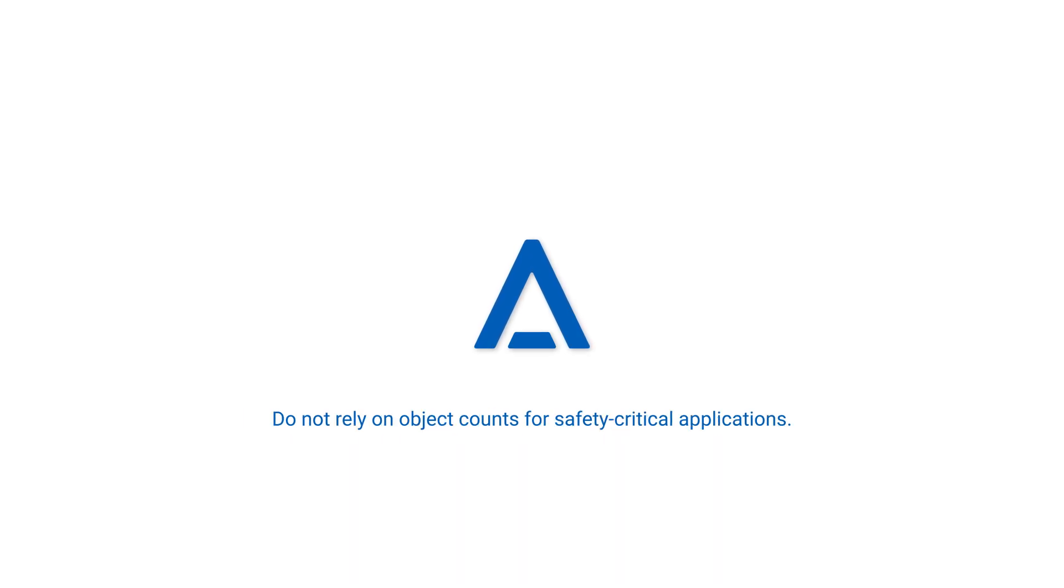Alta video object counting features are not guaranteed to be accurate and are intended to provide an indicative measure only. Do not rely on object counts for safety-critical applications.